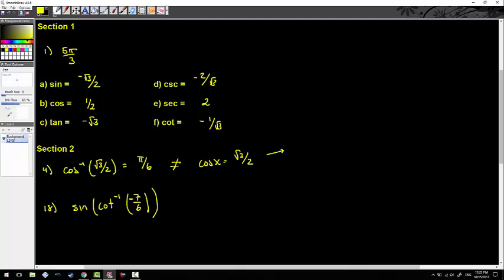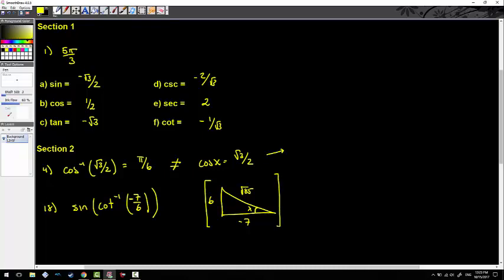Negative seven over six isn't readily found on the unit circle, but we can draw a quadrant two triangle with adjacent over opposite sides. I'm going to label the sides negative seven and six, with this angle being X. From here it's just the Pythagorean theorem: 36 plus 49 equals radical 85. I'm taking sine of this triangle — the inverse cotangent gives me an angle, and when I take sine of that angle, it's just opposite over hypotenuse, so my final answer is six over radical 85.